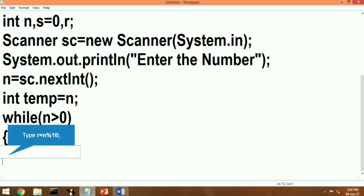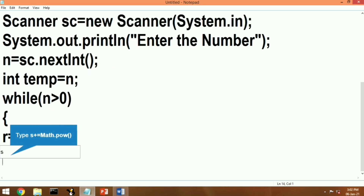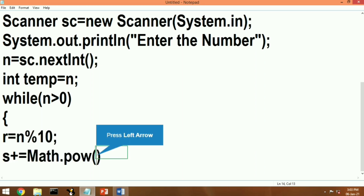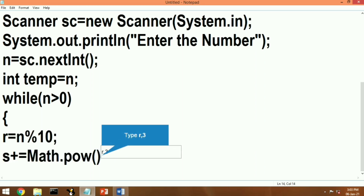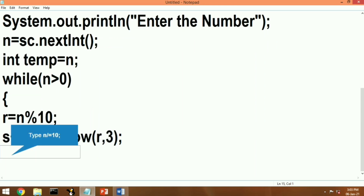Now let's use a while loop. The condition of the while loop is when n is greater than 0. We will modulo the number n by 10 and whatever remainder comes, we will store it in r. With the help of the remainder, we get the unit digit of the number. We will then calculate the cube of that digit and store it in the variable s, which stores the sum.